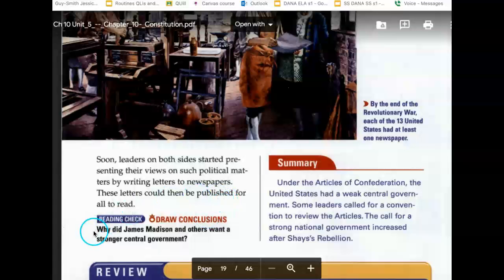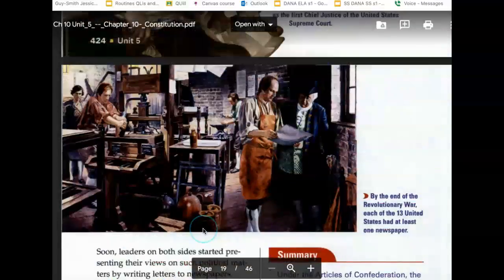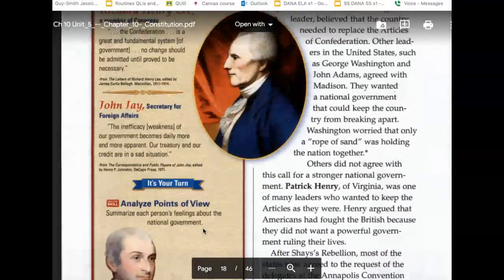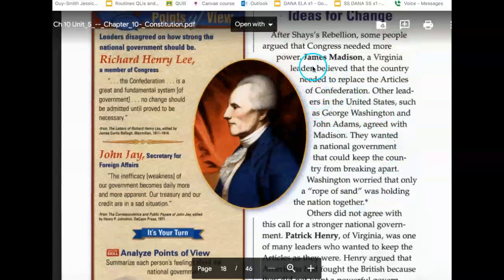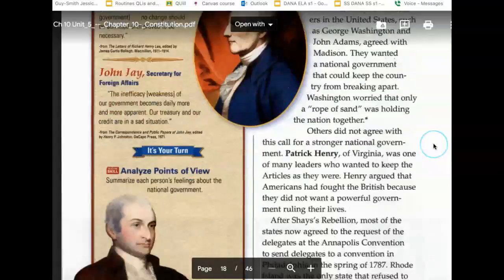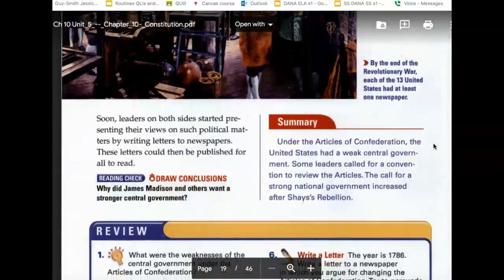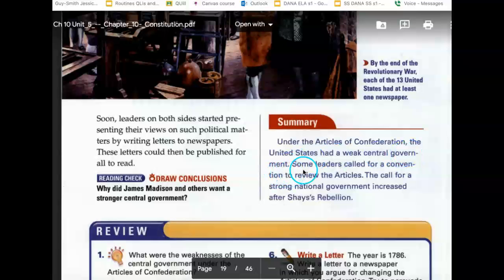Why did James Madison and others want a stronger central government? Some leaders called for a convention to review the Articles. The call for a strong national government increased after Shays' Rebellion.